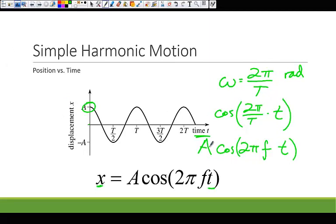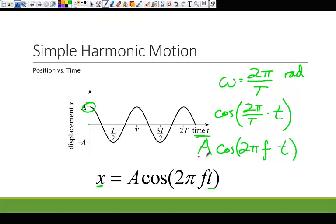The easiest way to analyze these types of problems is to identify the important parts. Whatever comes out in front of the cosine is the amplitude — that's going to be some distance measure. And whatever is in front of the time is equal to 2π times the frequency.